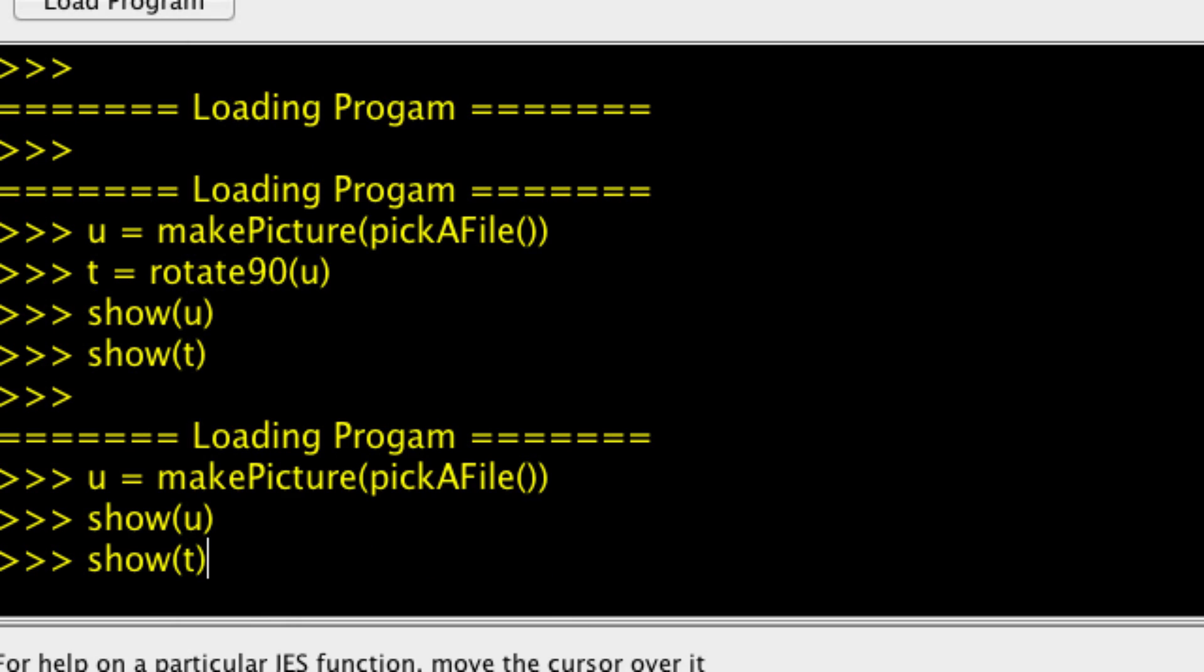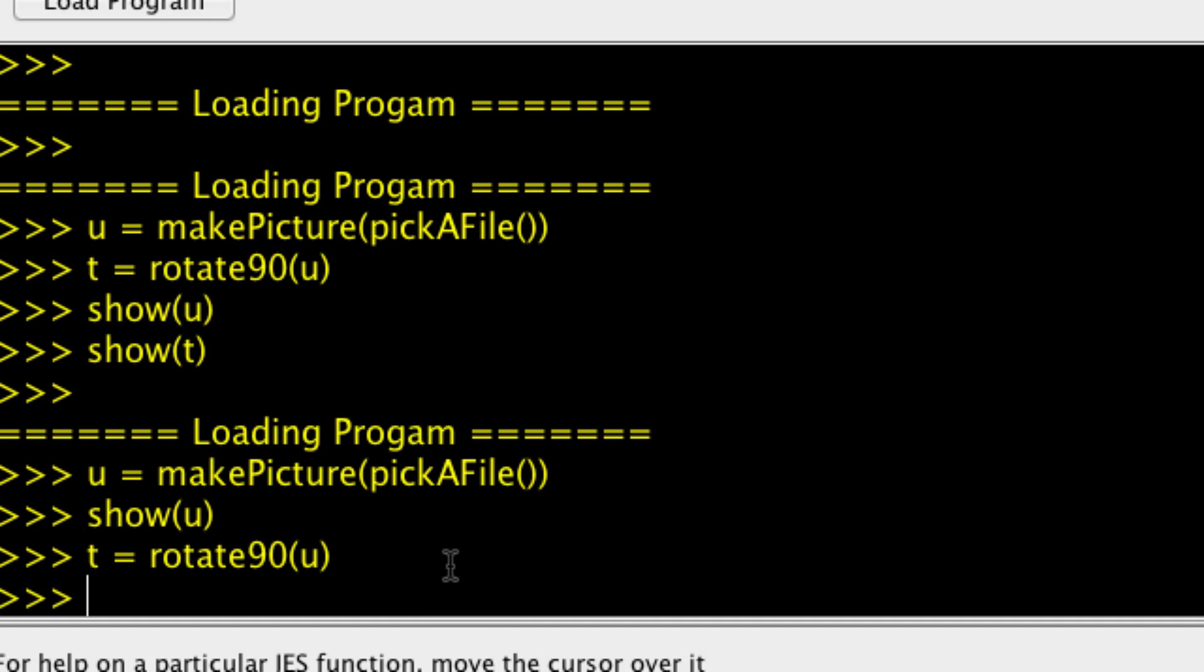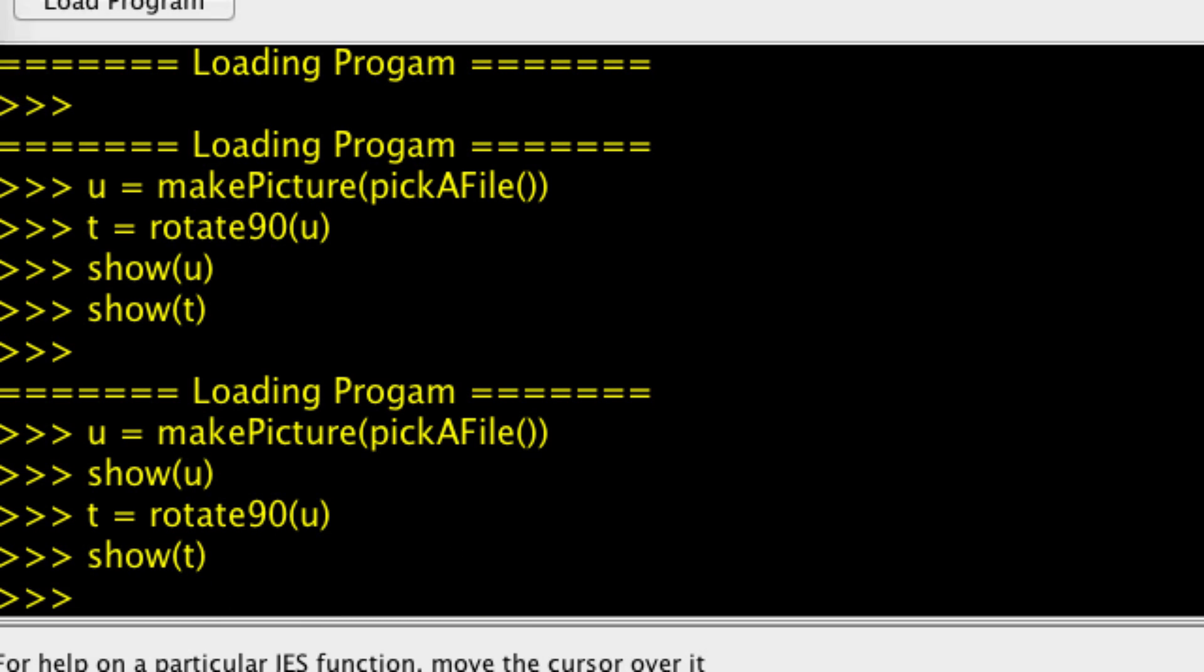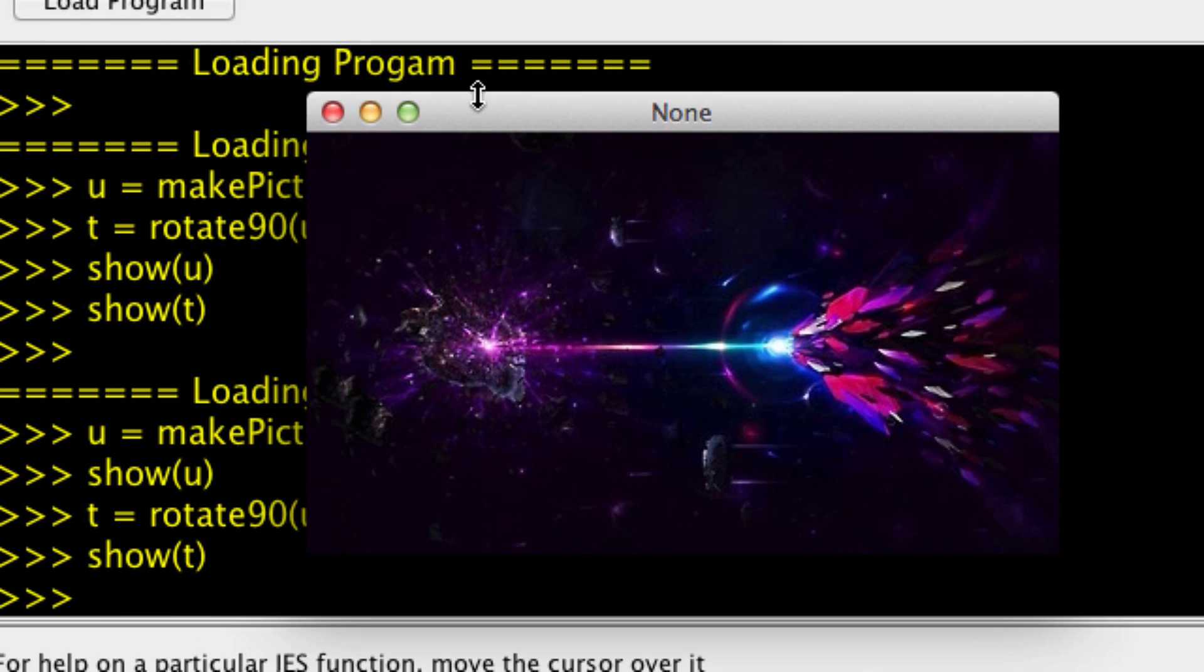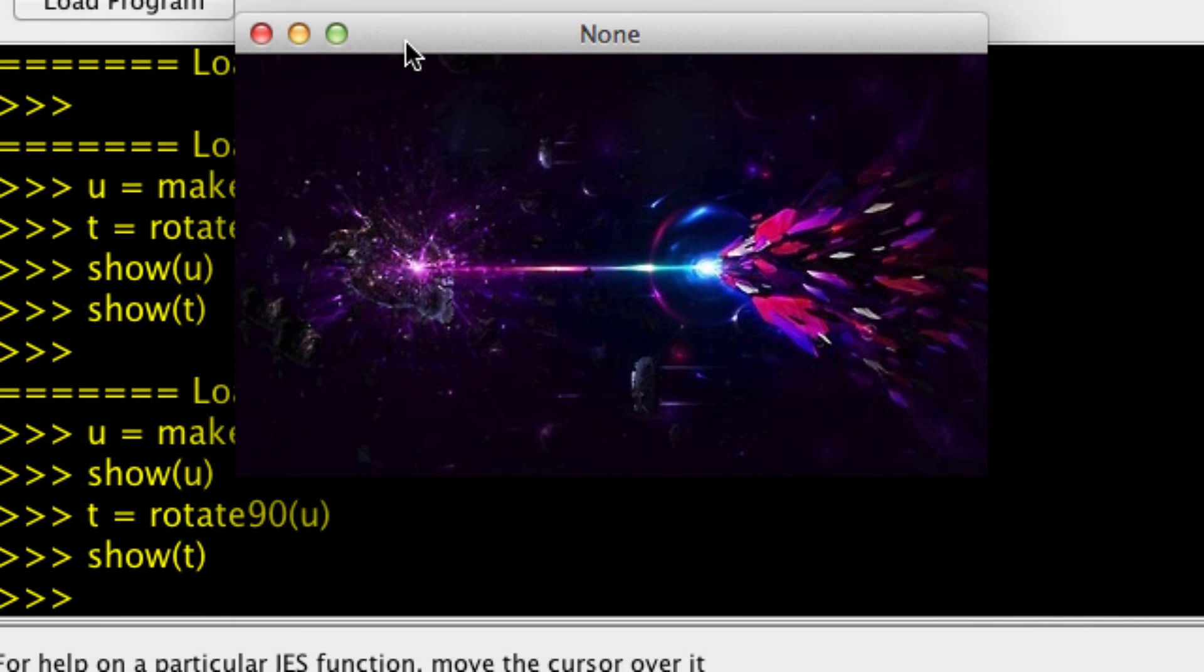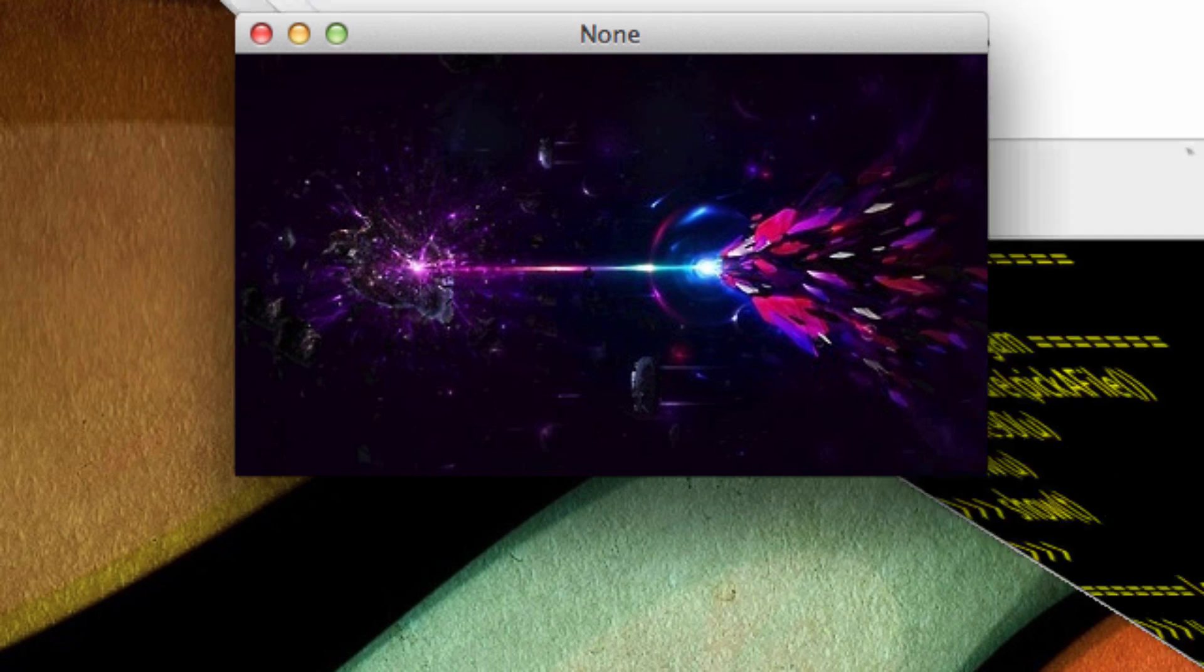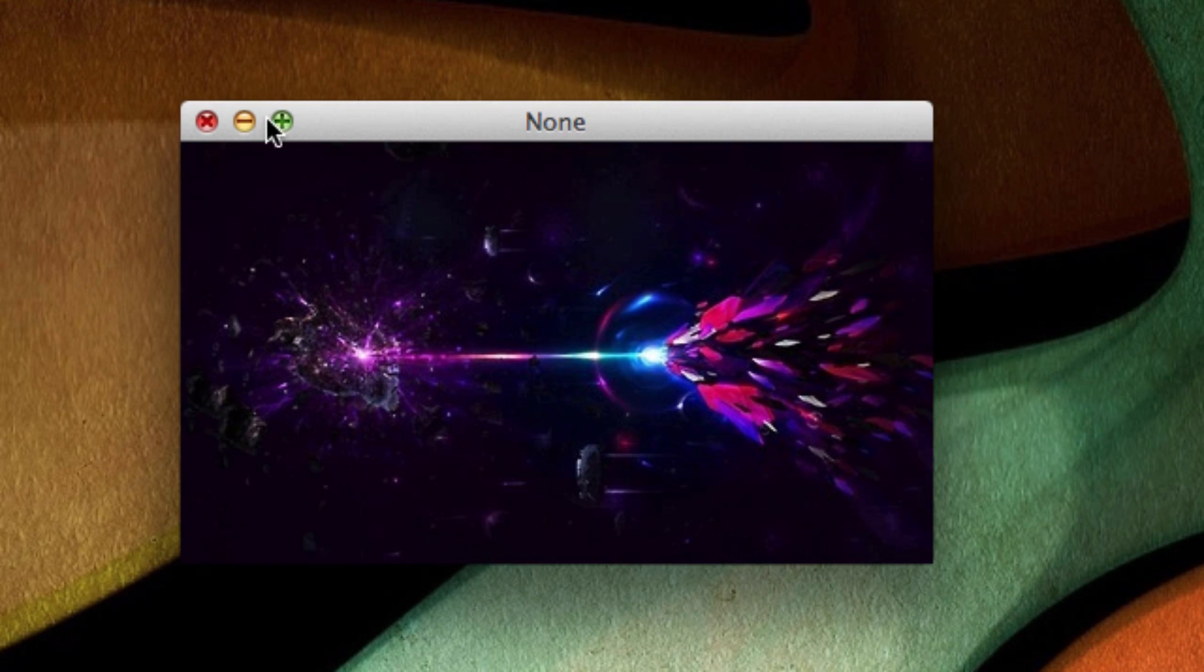Now let's rotate it. T is going to equal the rotation of U by 90 degrees. Hopefully no errors. Nope! So let's show T, and not surprisingly our canvas is rotated. If you look at it against the black background, you can see that this side was the same size as when the image was upright.